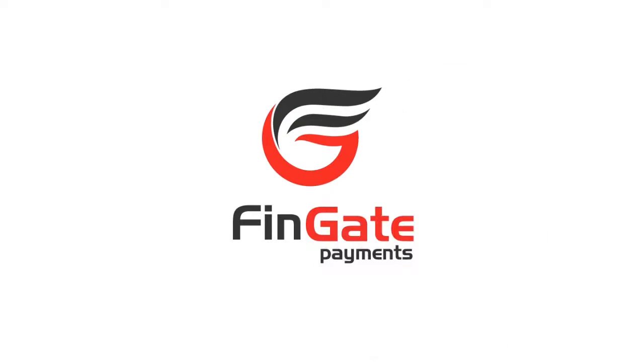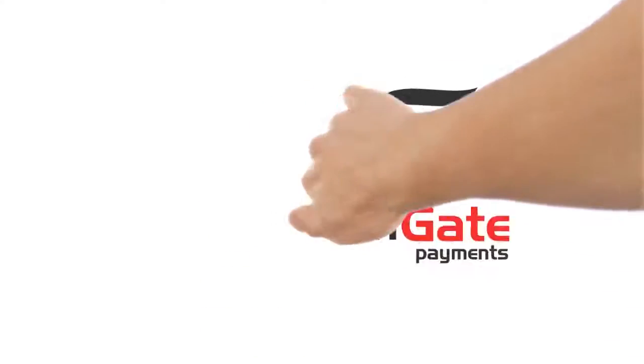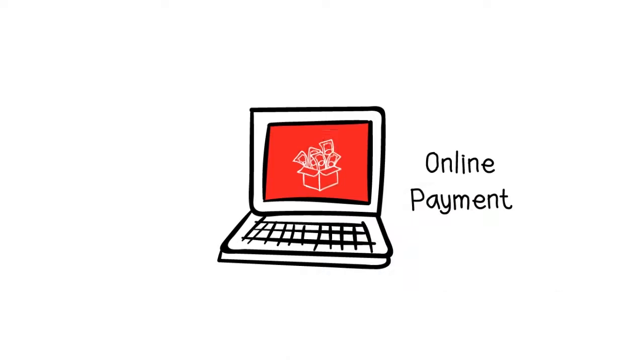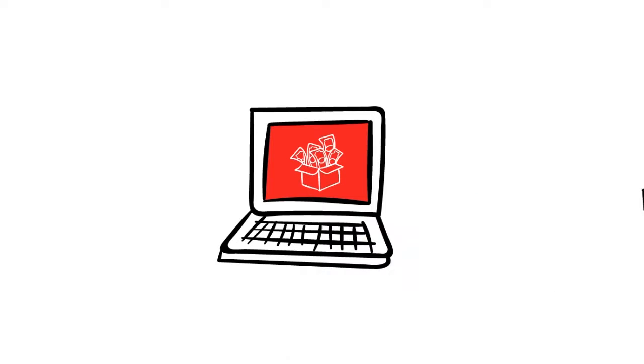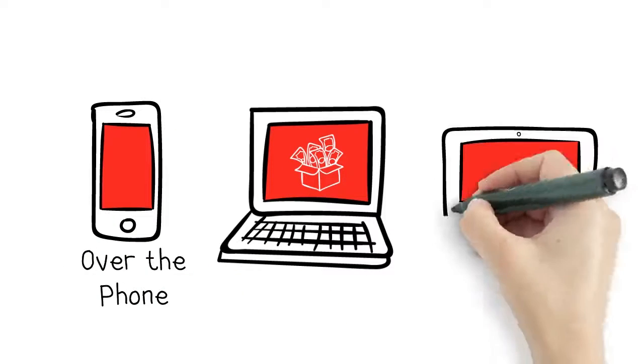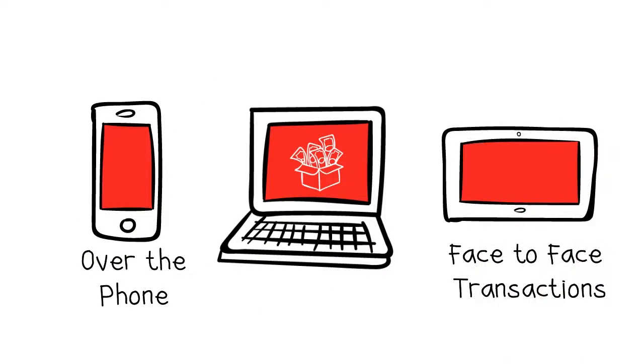We're Fingate Payments. We enable businesses to take payments online, over the phone, or through a device for face-to-face transactions.